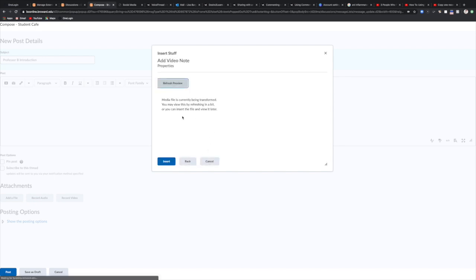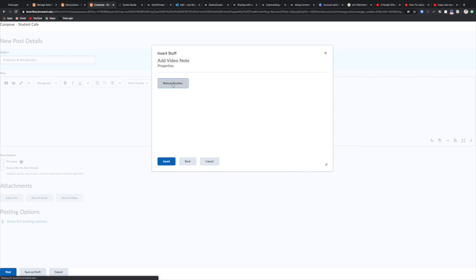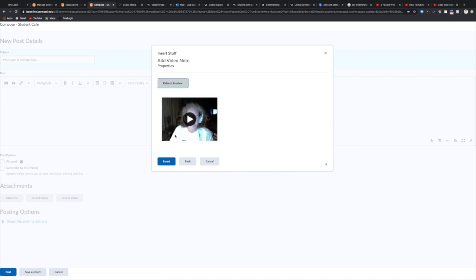Now your video may take a moment to render. It'll give you this little note here. If you want to just see it later, and if it's a longer video, you have up to 30 minutes of recording time. If it's a really long video for an assignment, say a speech or something like that, then you would select insert and you can come back later and watch it. This is a pretty short video so I'm going to select refresh preview and there it is. My video was only 13 seconds.